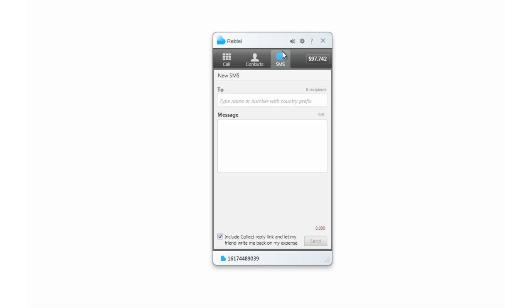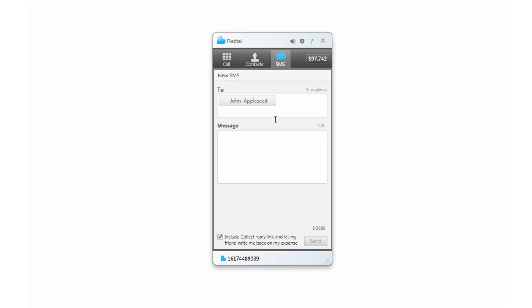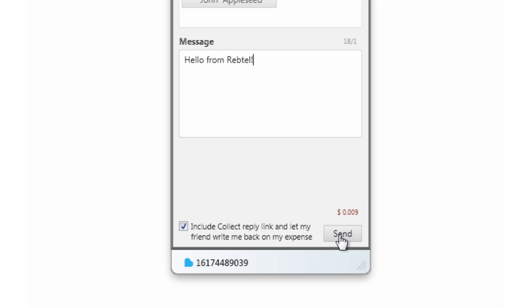You can even send cheap SMS messages with Rebtel. Just click the SMS tab, type in a name or phone number, and send your message for up to 60% less than what your mobile carrier charges.